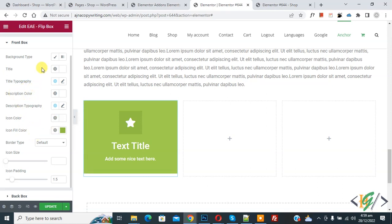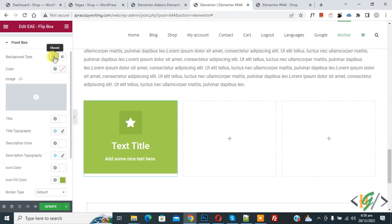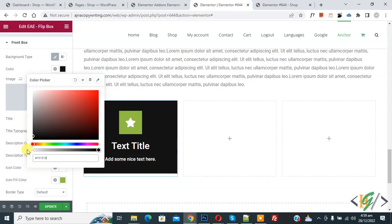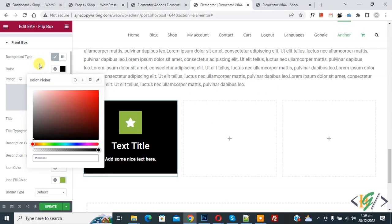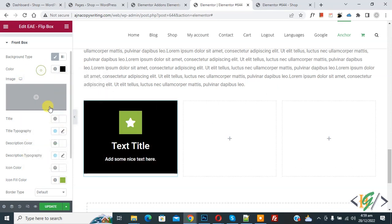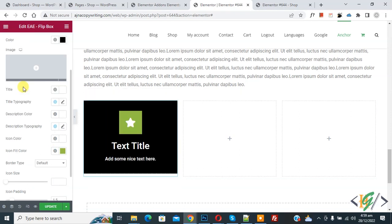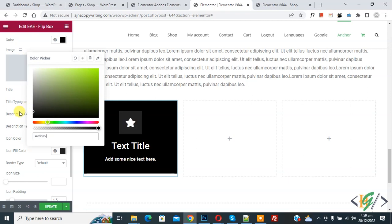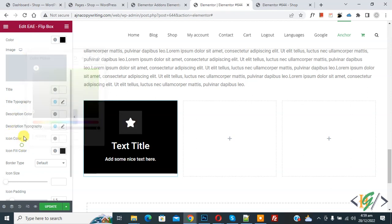So Icon Fill Color and then Background Type. Now you see the color is changing. Icon Fill Color, now here you see.